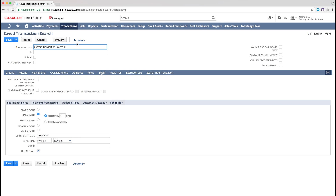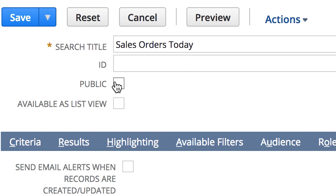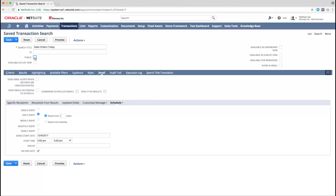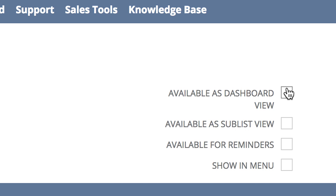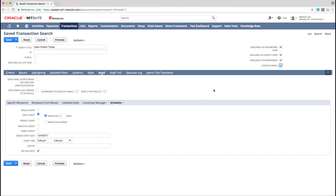The next thing we are going to do is to name the saved search. Ours is going to be called Sales Orders Today. If we wanted to make this saved search available for all users, we need to check the public box. If not, we leave it unchecked, meaning only the user that created the saved search will be able to view or edit it. On the right hand side, you have the ability to make it available for Dashboard View, Sublist View, Reminders, and to show it in the menu. We are going to take all of these options before saving our saved search.